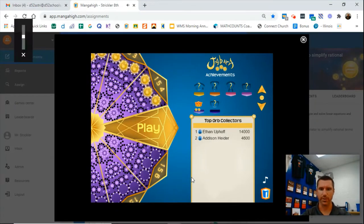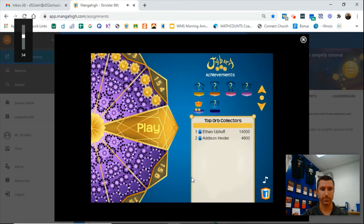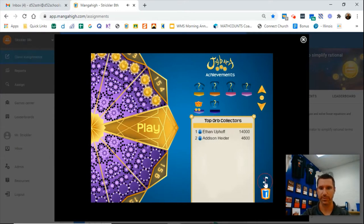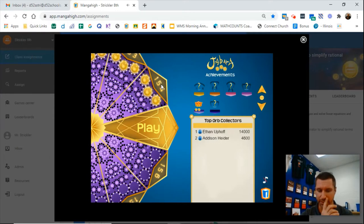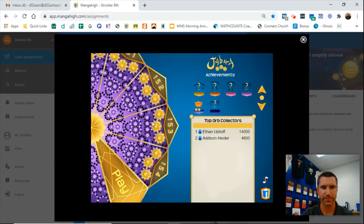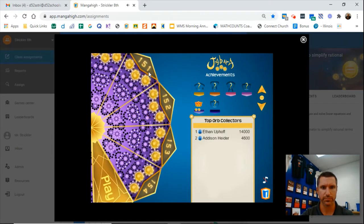Hello. I thought it'd be a good idea for me to show you — I've got the cool thing. I'll show you a couple levels in Jabara just to help you get through it. So I'll start somewhere in the 150s.